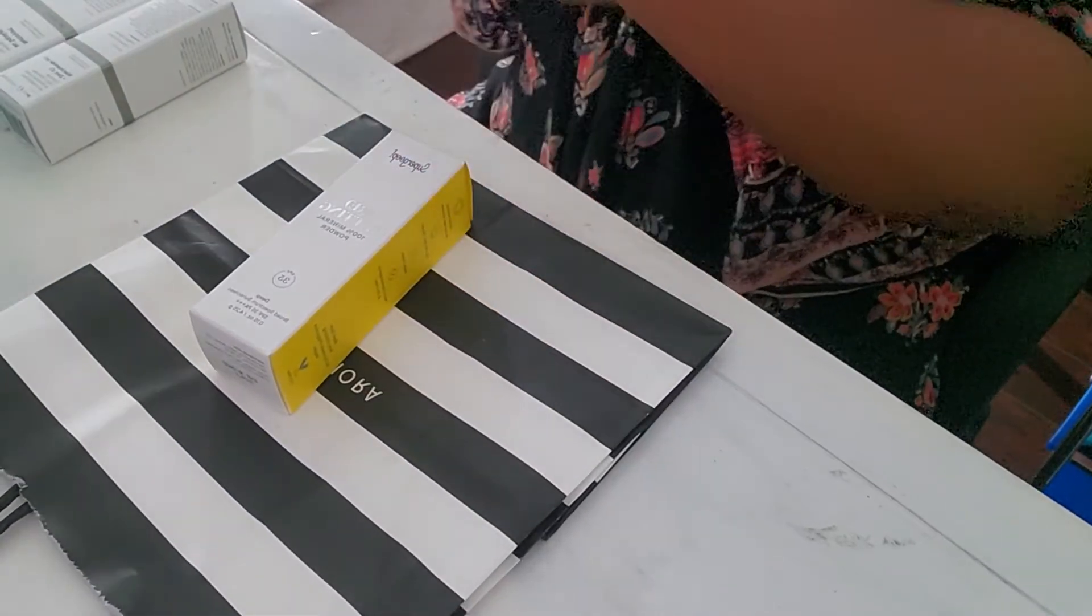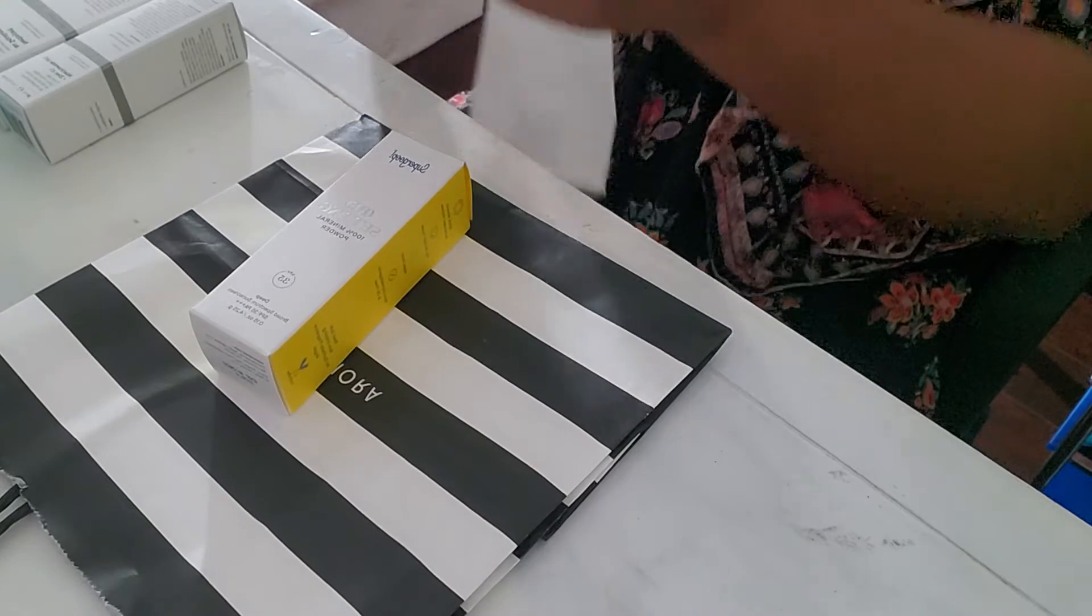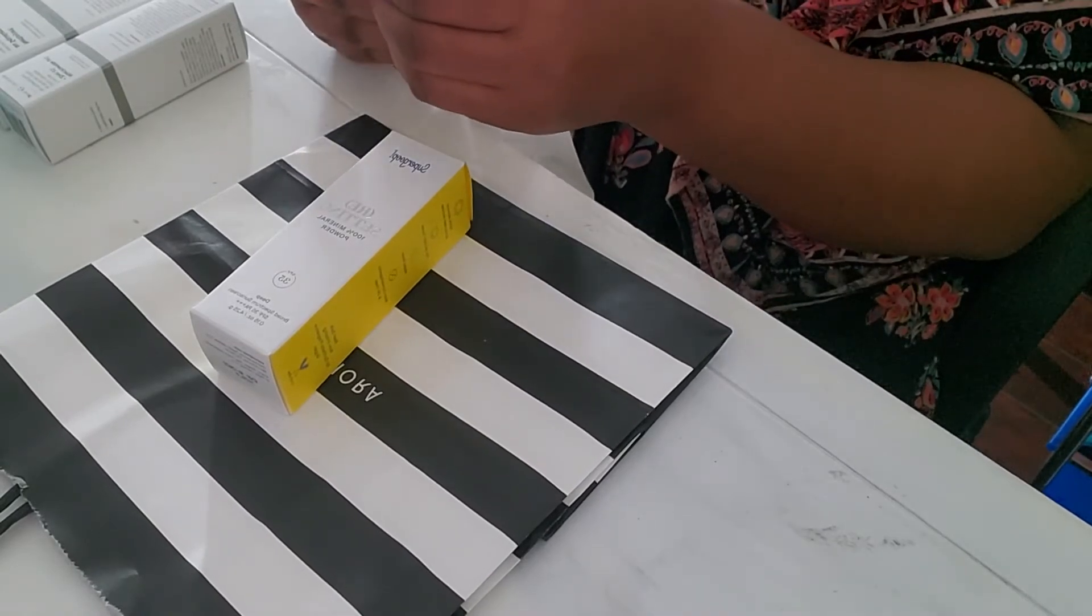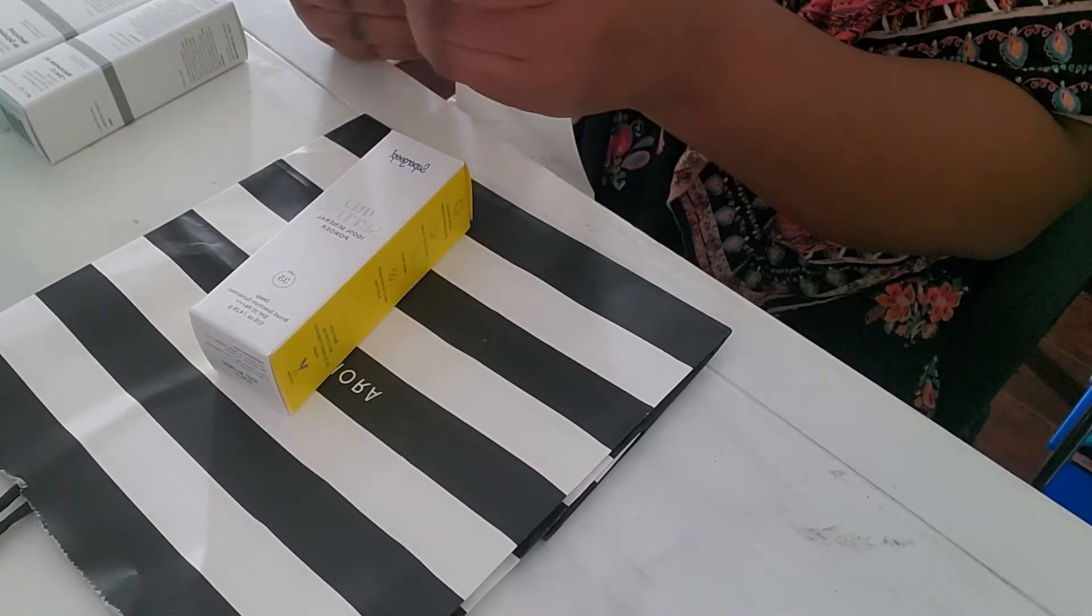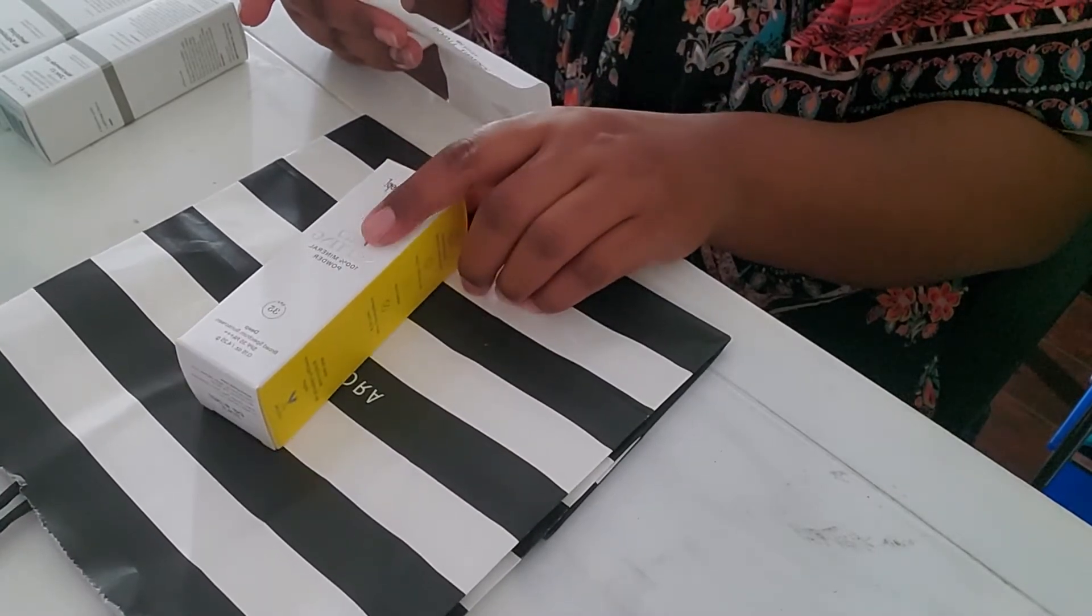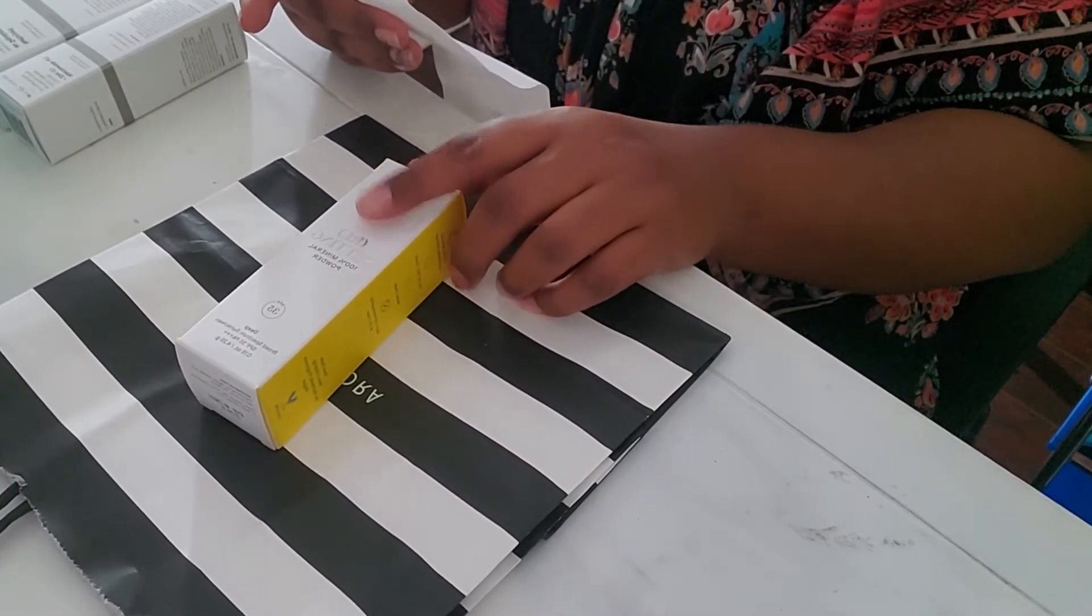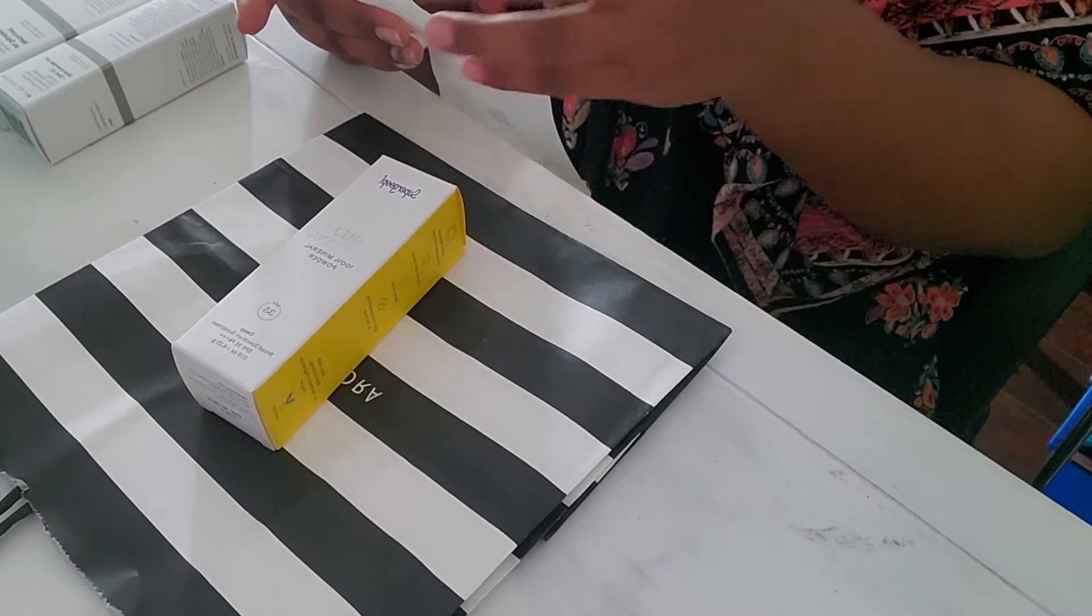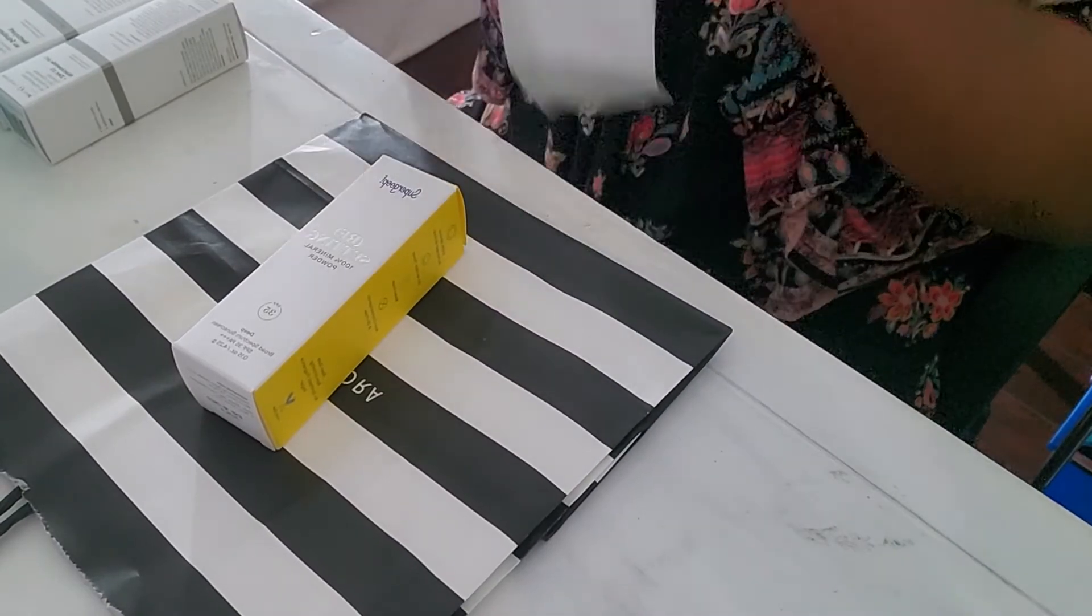If you guys want to know how much it is, I have the receipt right here. I think this is the most expensive item that I bought. This is $30. Everything else is somewhere from $11 to $7.90 and $5.90.